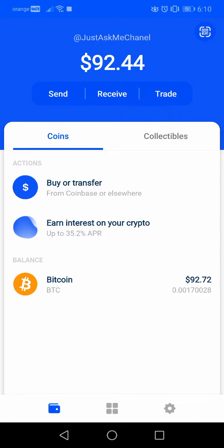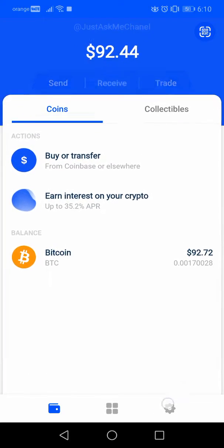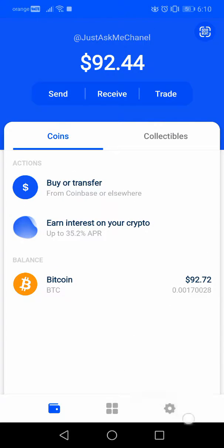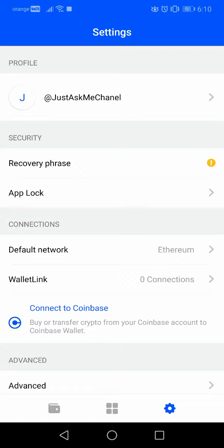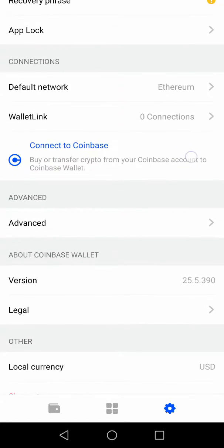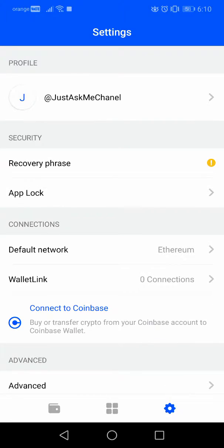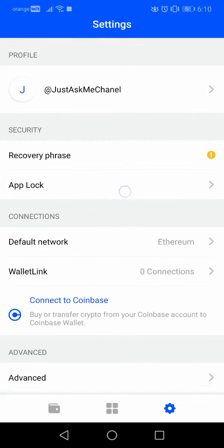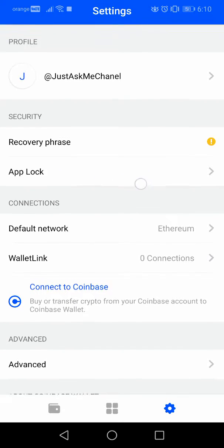First you have to open the Coinbase Wallet app. You will see the starting page, and then at the bottom right corner you will see the settings menu. If you tap on it, it will open up your settings, and in the settings you will have to tap on the App Lock menu in the security section.